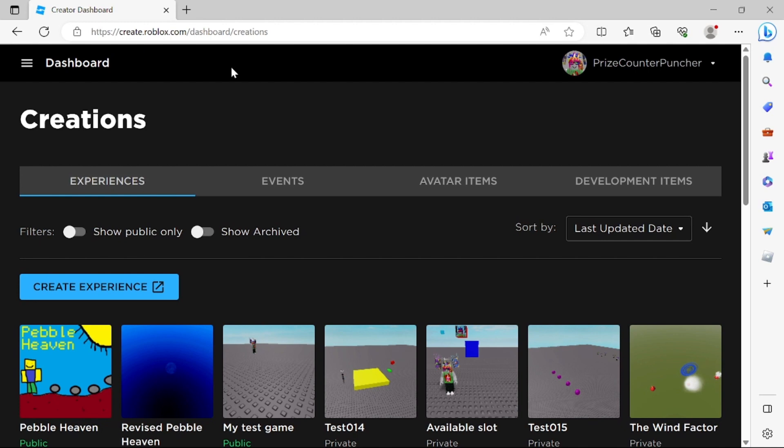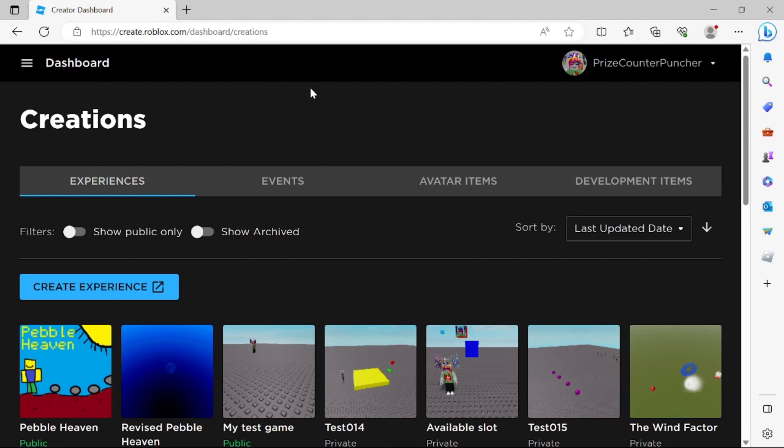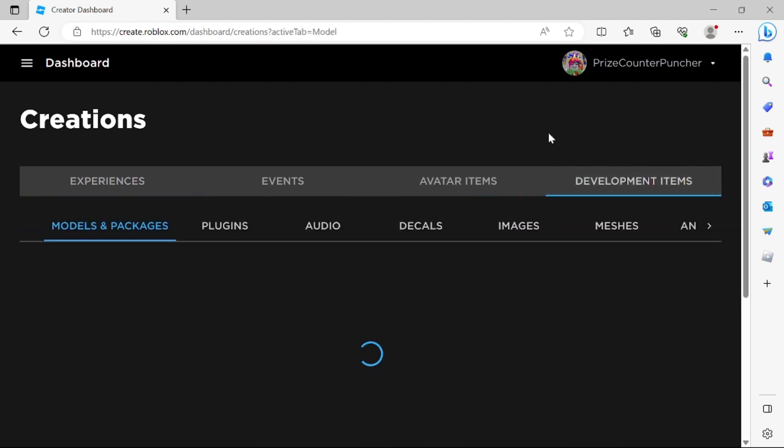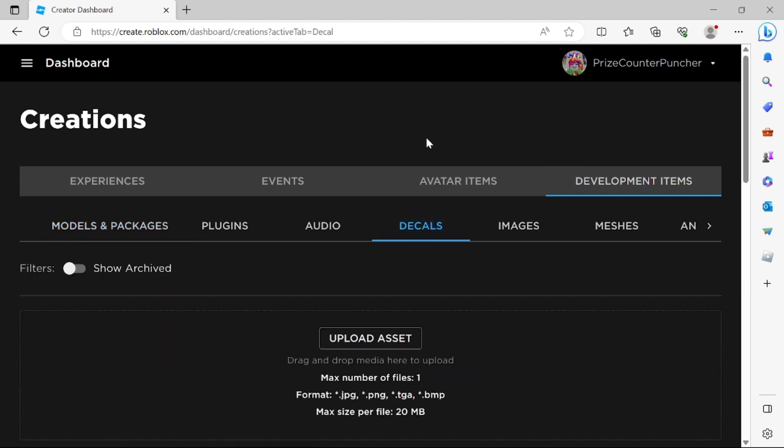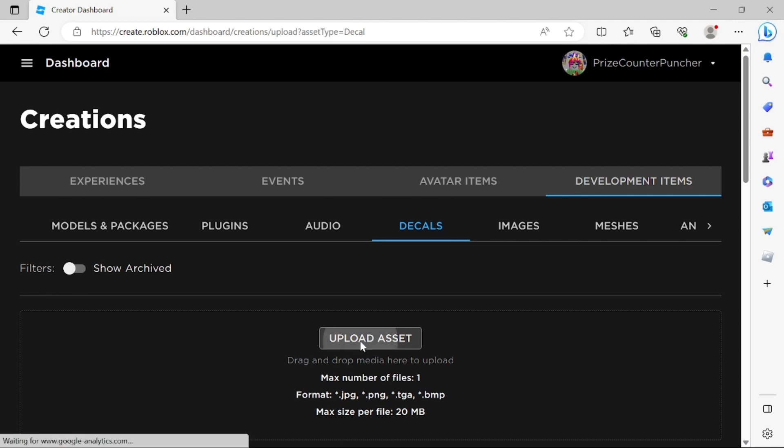Let's get started by going to our Roblox dashboard. The address is right here at the top. Once you're on this page, click on Development Items. Click on Decals and then you can drag and drop your photos into this box right here or just click on Upload Asset here.